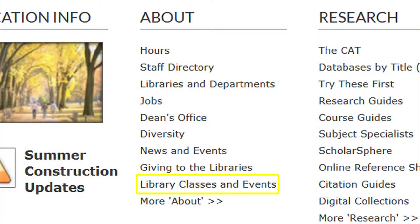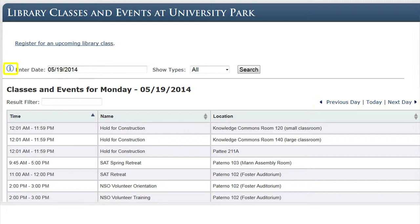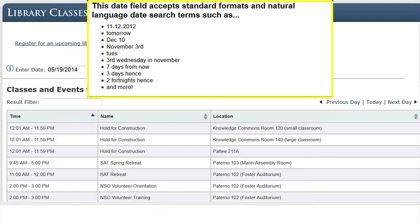Library Classes and Events is a useful link to discover what activities are taking place in the Libraries and their location. It will give you information for the current day, but you can advance it to find information for previous or upcoming dates. It also contains an information icon to give you tips on entering the date and what types of information are acceptable.